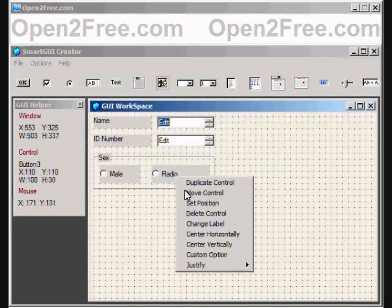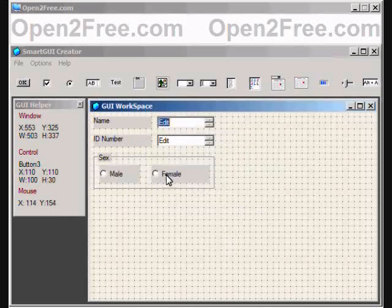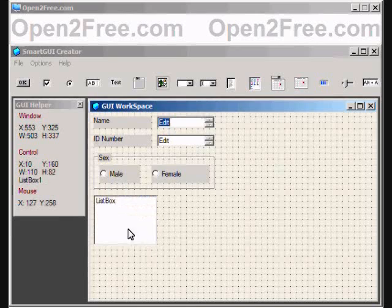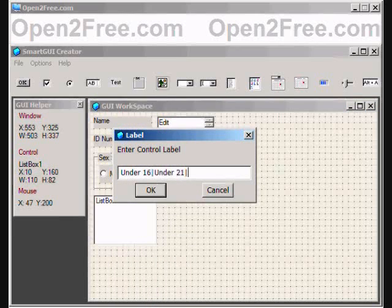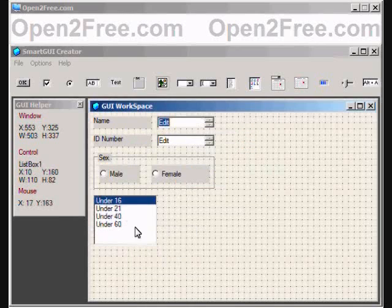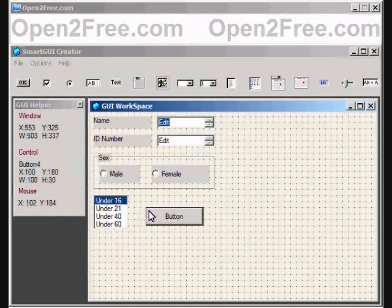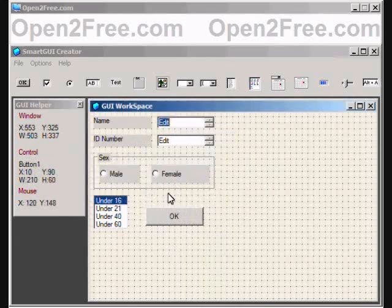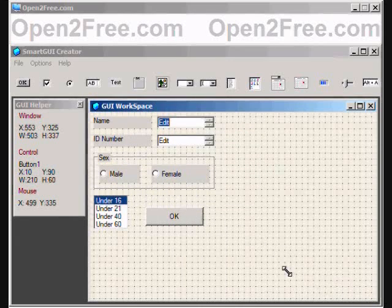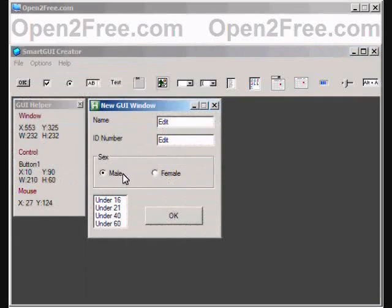As you can see here, it is very simple to create a GUI script with auto hotkey using Smart GUI Creator with its drag and drop interface. This should also give you an idea of how powerful auto hotkey really is. It won't do much yet without adding more code, but after adding the controls, we just simply resize the window and then take it for a little test drive.